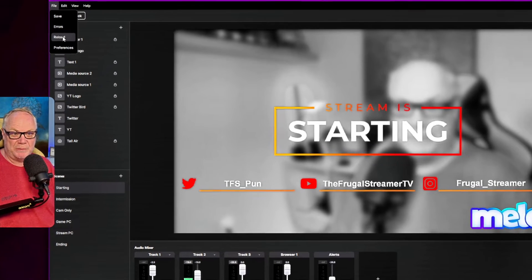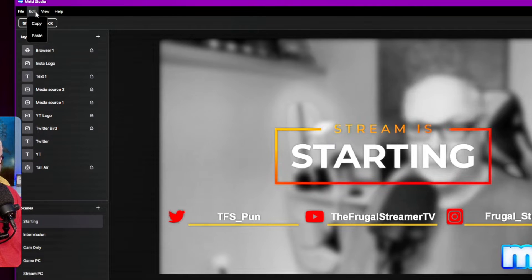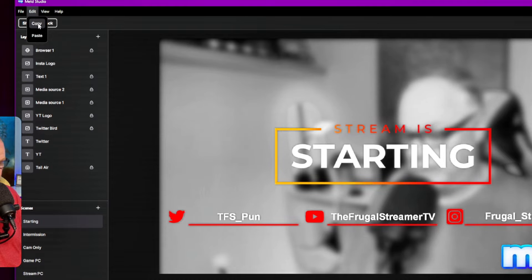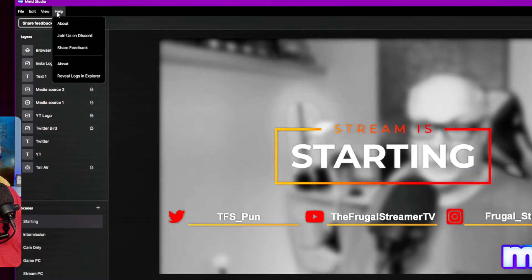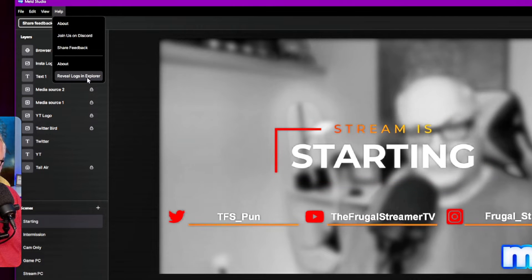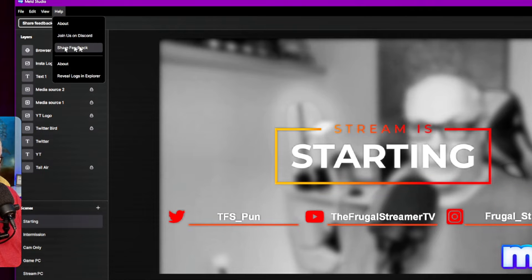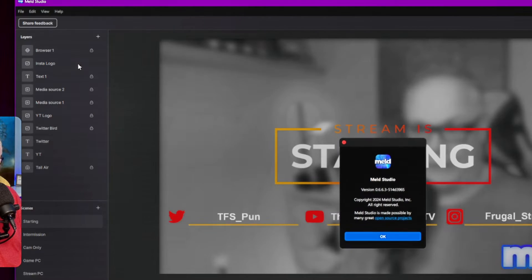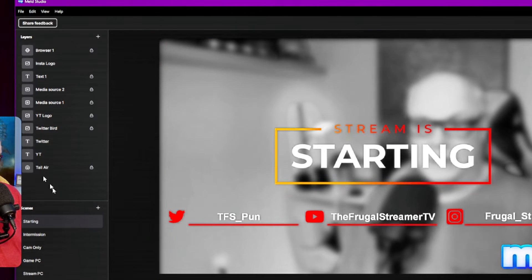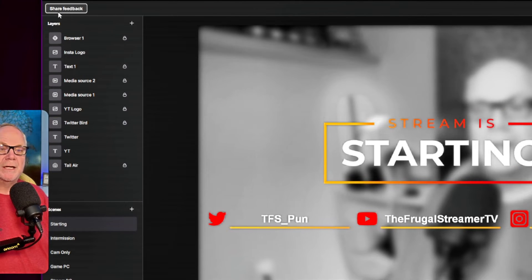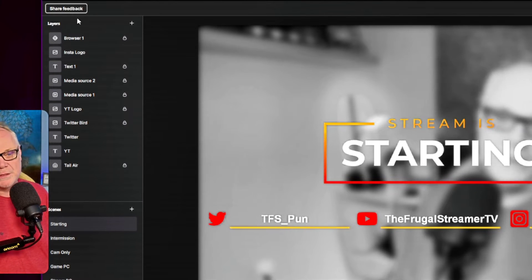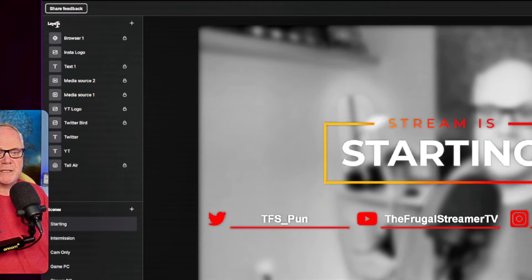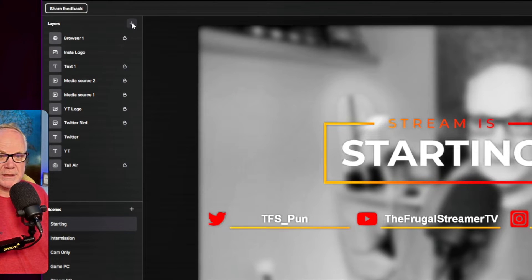That's how simple things are when it comes to settings in Meld Studio. And the quality is fantastic. Now, across the top here, obviously, you can copy-paste your view. You can take a screenshot here, and then you have the help menu where you can get logs for troubleshooting that you can send to the developers. You got their Discord. You can share feedback. This little area right here is called layers. If you're familiar with OBS Studio or Prism Live Studio, these are your sources.